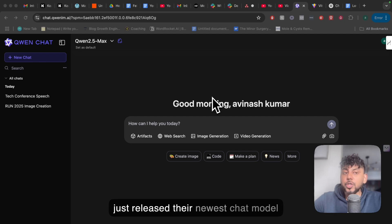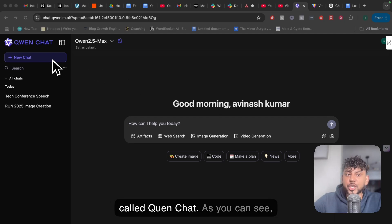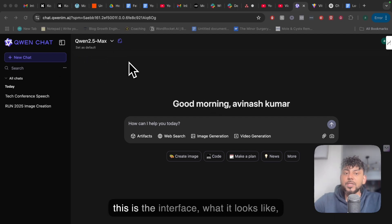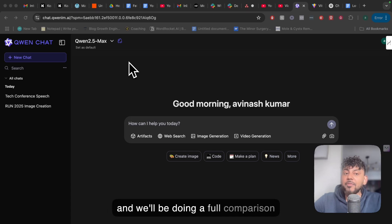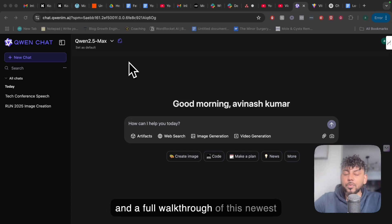Alibaba just released their newest chat model called QwenChat. As you can see, this is the interface and what it looks like, and we'll be doing a full comparison and a full walkthrough of this newest model.